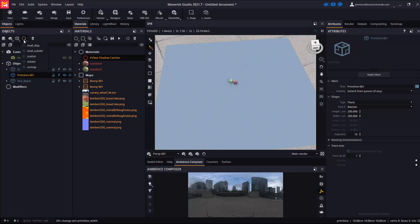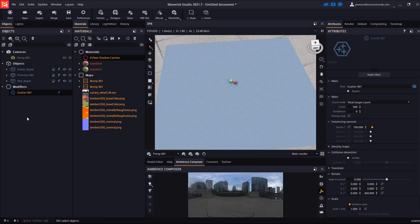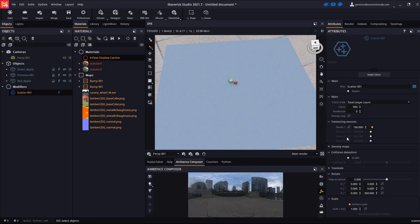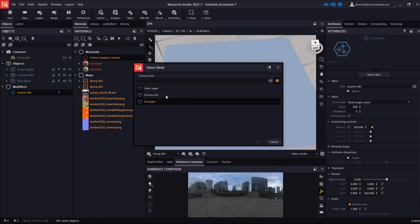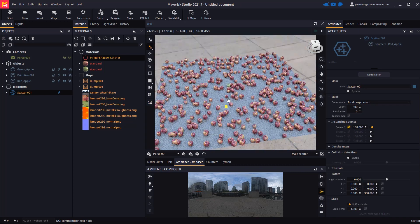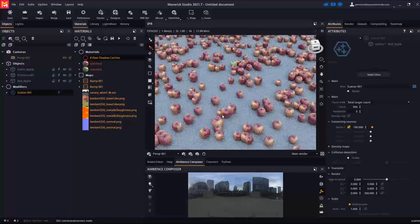Let's apply a new scatter modifier to the plane. Let's plug the red apple to the source 1 plug and the green apple to the source 2 plug.